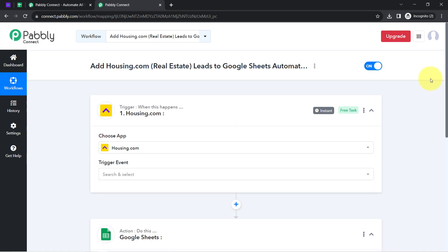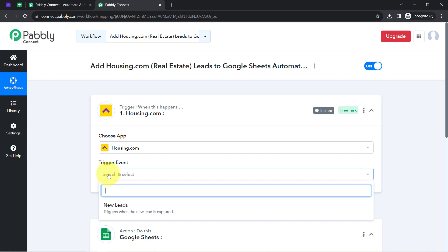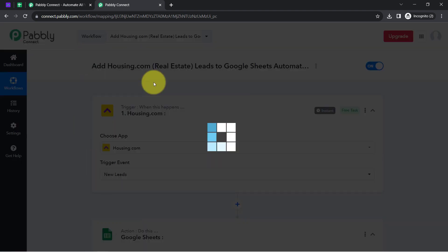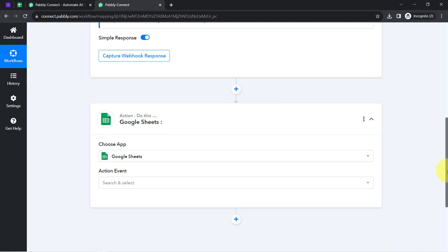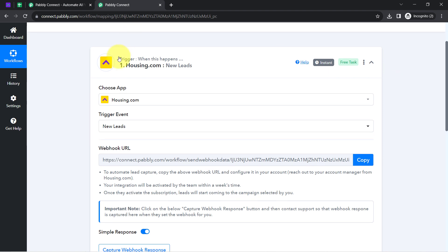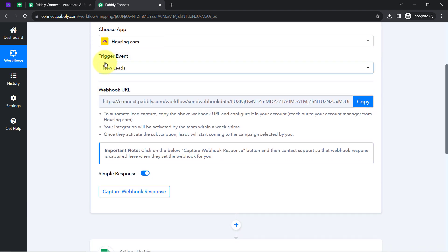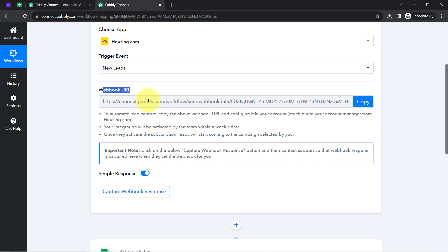The idea here is: first, I will connect Housing.com with Pabbly Connect and capture all the leads in the Pabbly Connect dashboard, and then I will connect Pabbly Connect with Google Sheets and send all the lead data there. So let us first connect Housing.com with Pabbly Connect. As soon as I selected the trigger event, it has provided me a webhook URL, and with the help of this URL we are going to build this connection.